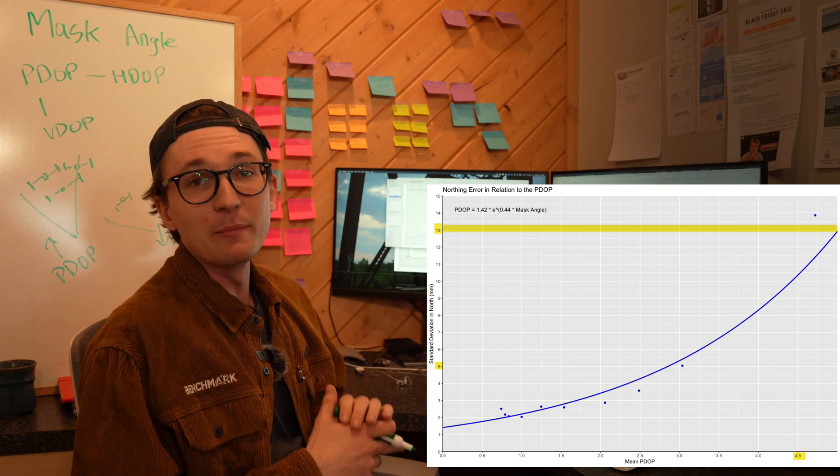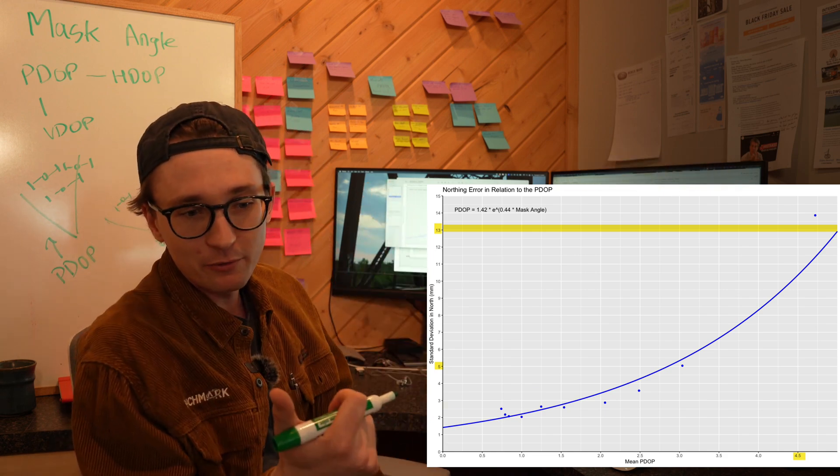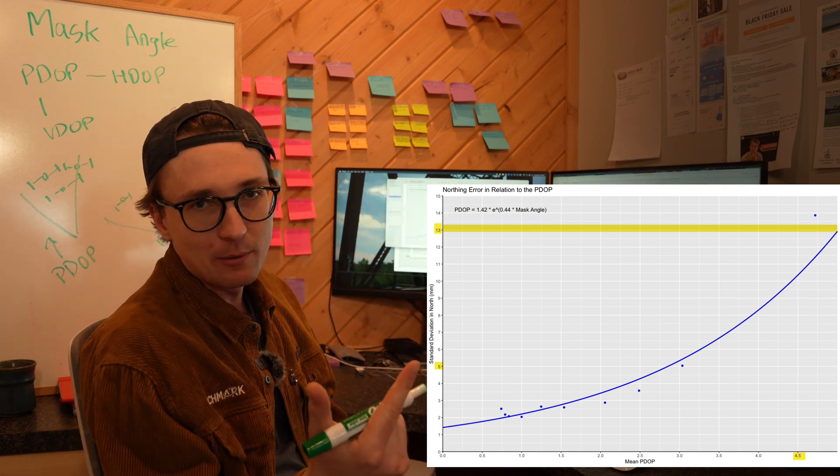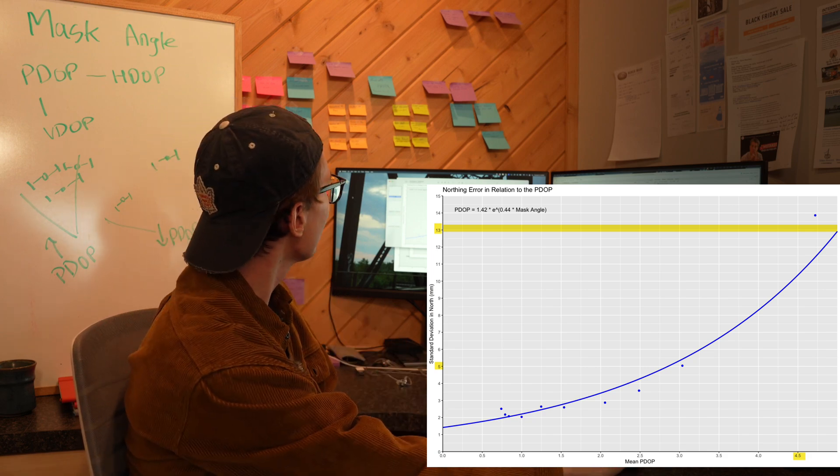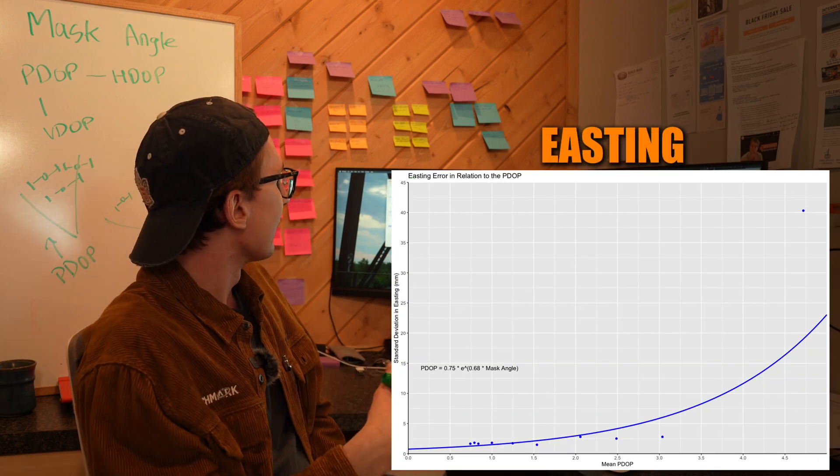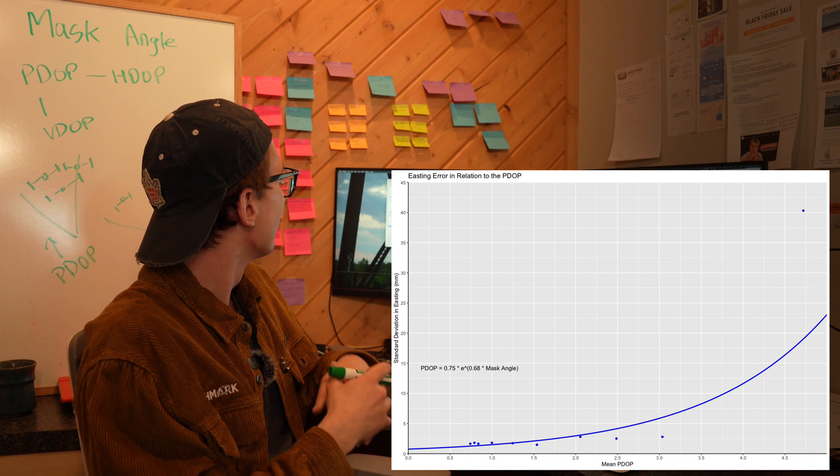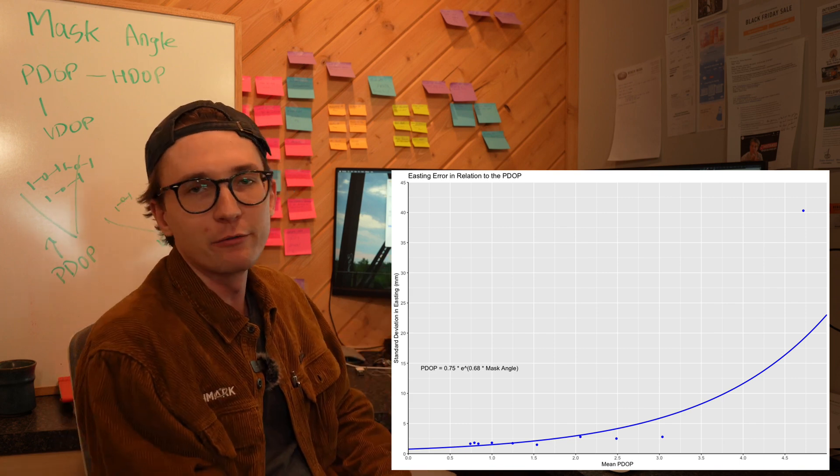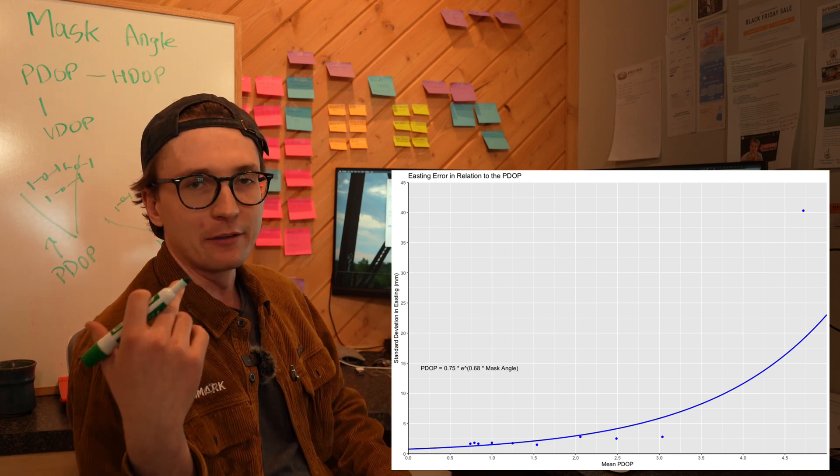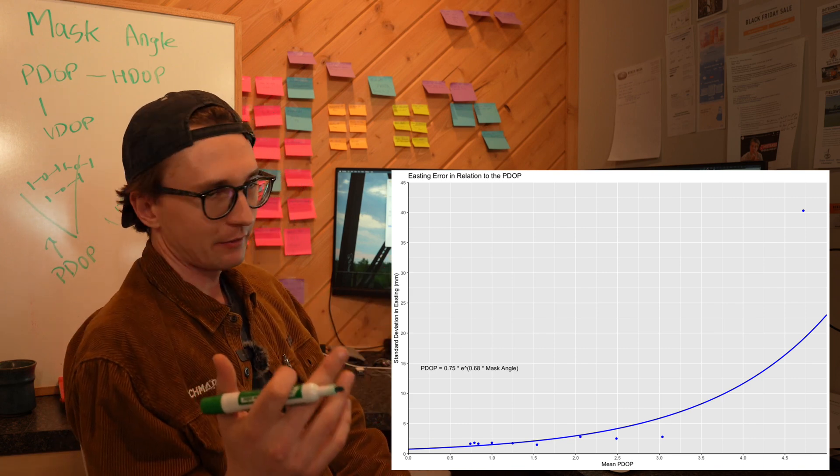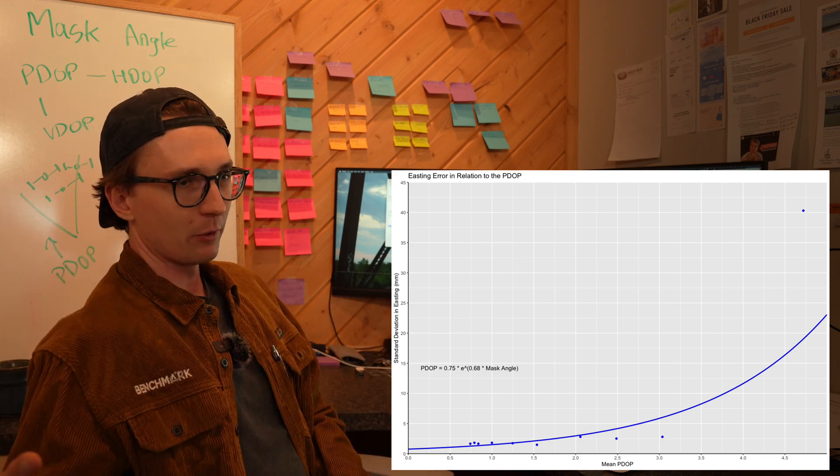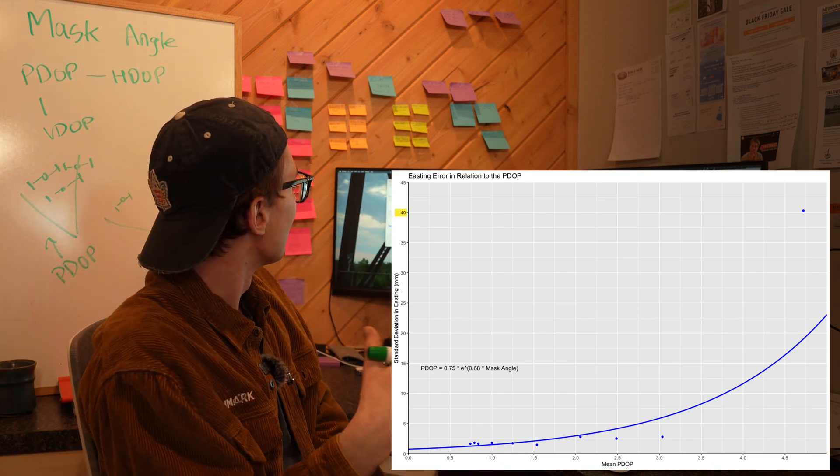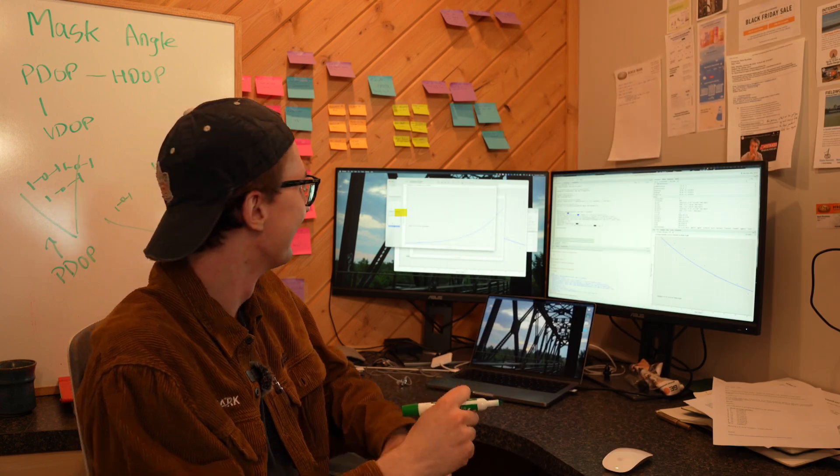A similar story is told in the Easting. Again for a PDOP of three we're seeing under 5 millimeters of repeatability, exactly as we expect. But as soon as we cross that threshold into the three to four range, we're seeing 40 millimeters standard deviation in the Easting.